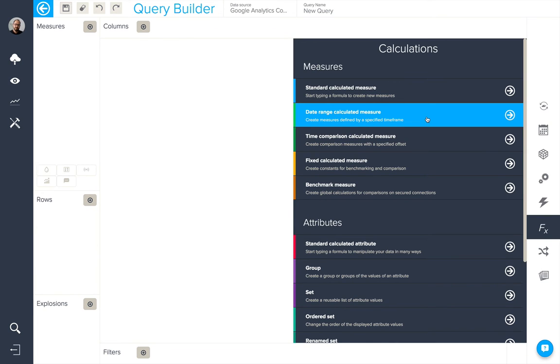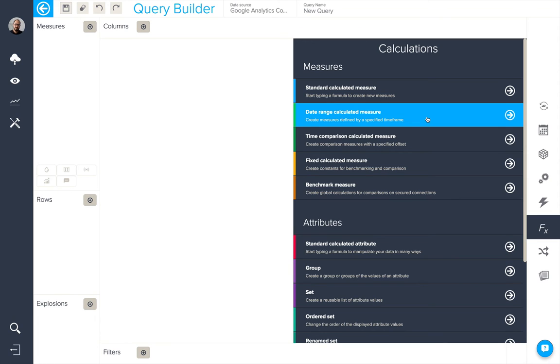The next type of calculated measure available is a date range calculated measure. This allows us to apply a date range to a specific measure. In this case, I'm going to create something which is last month sessions in our Google Analytics data.